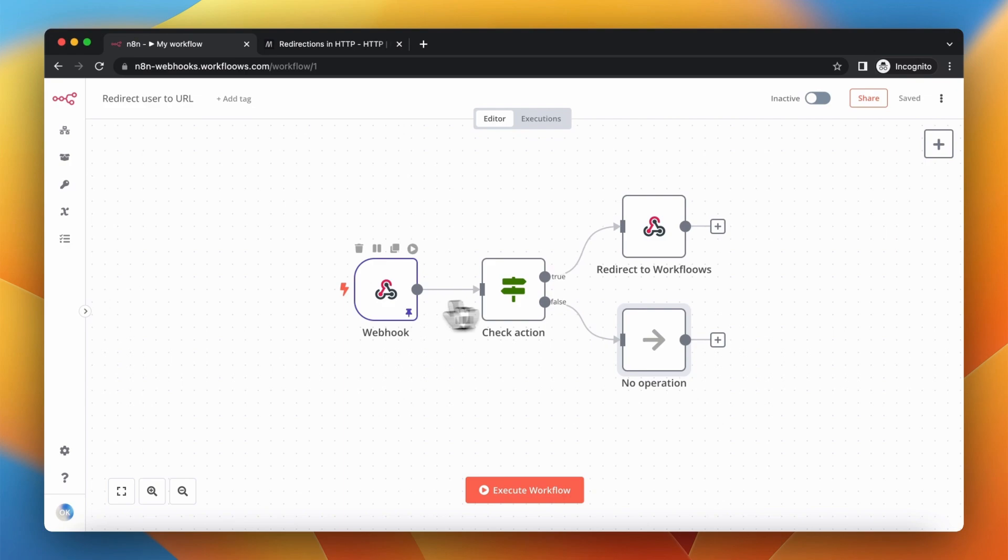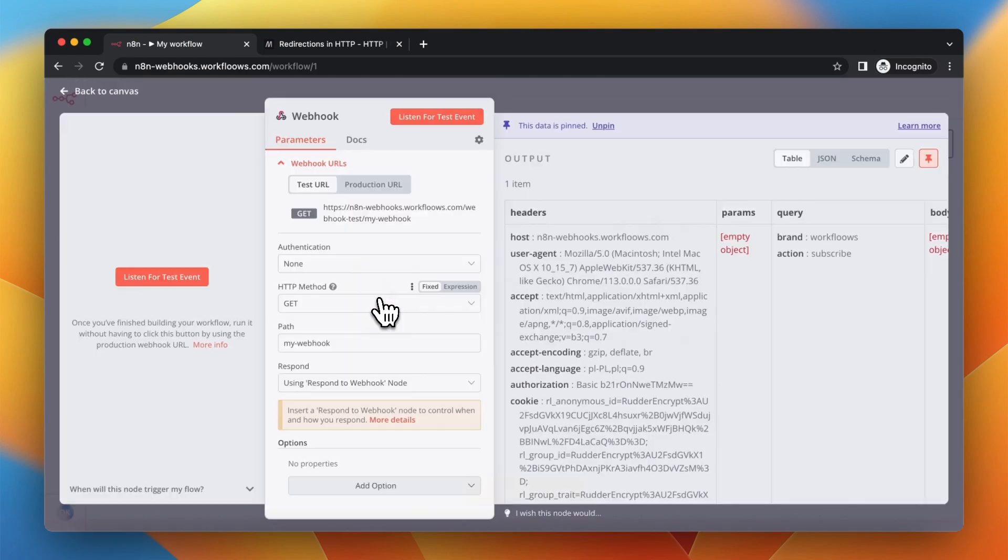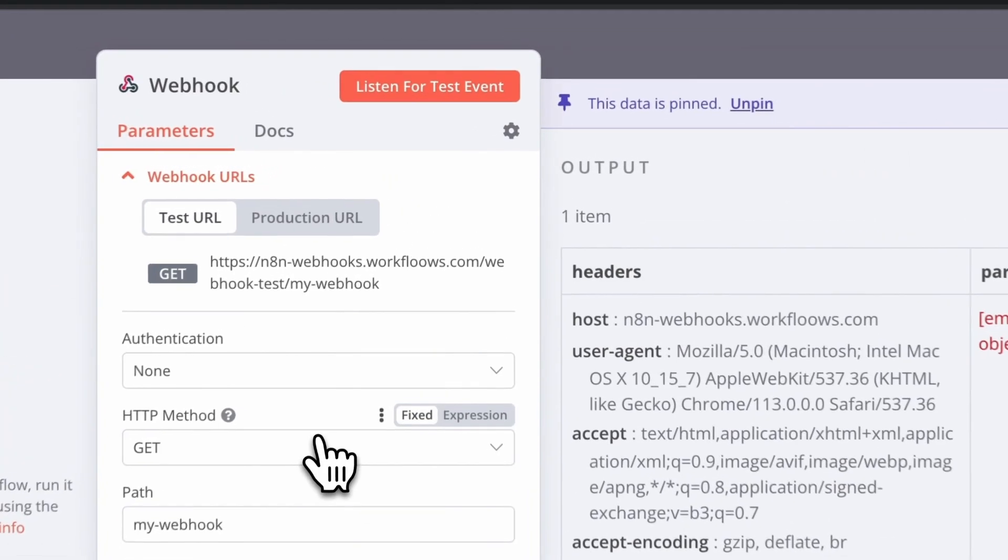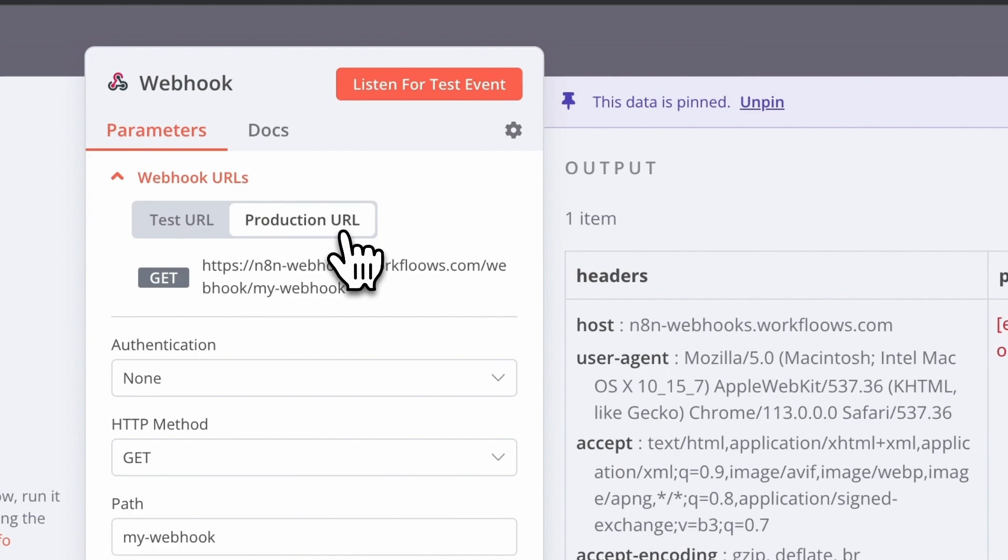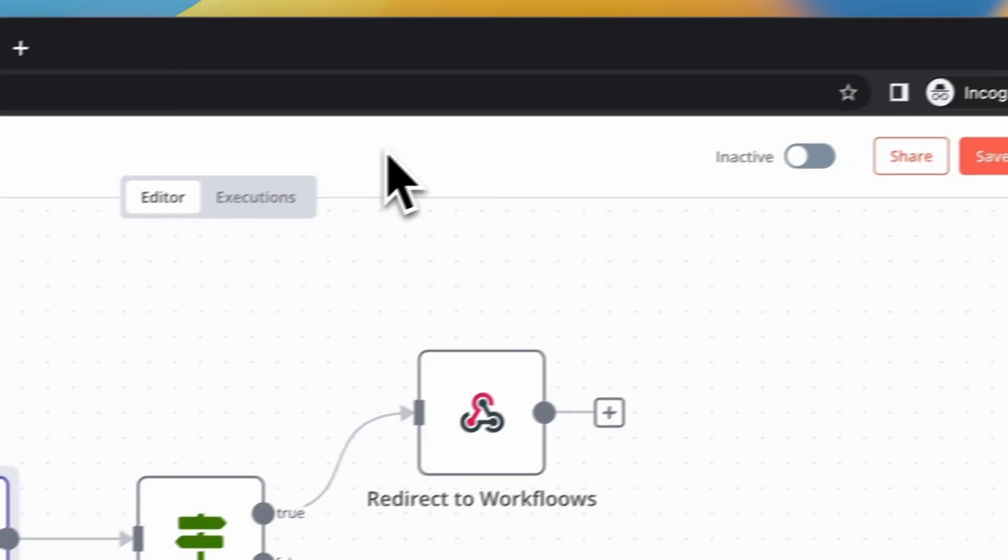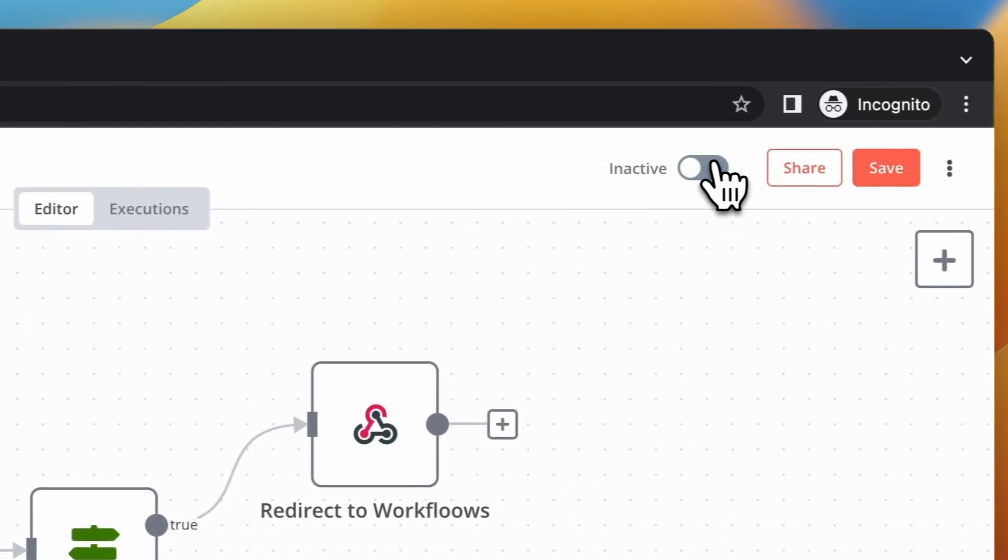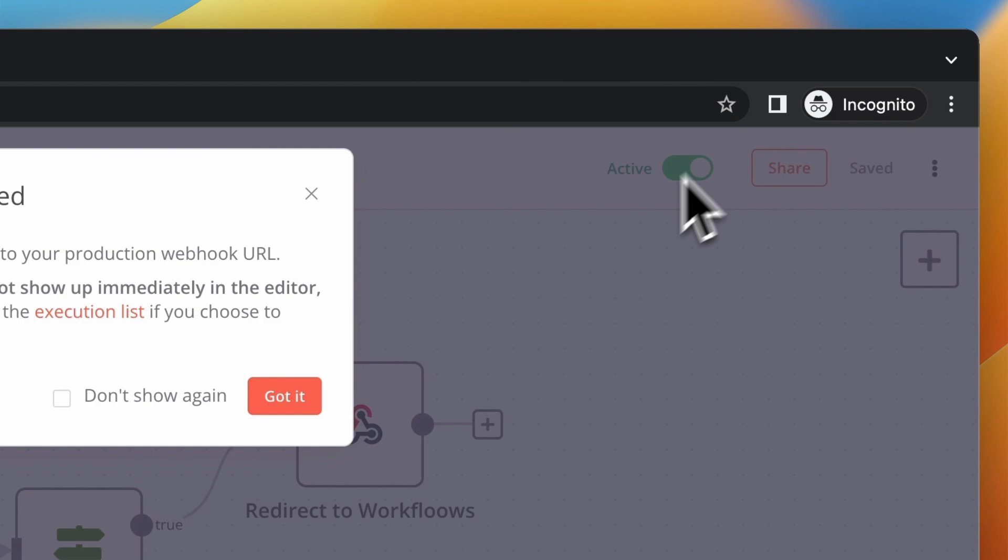I want to test my workflow, so I will copy the production URL. But to make it work I need to activate the workflow.